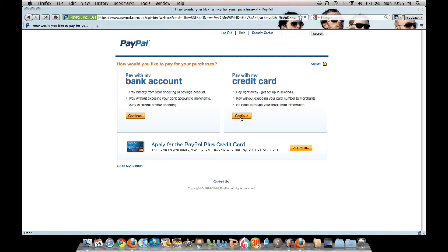Remember your PayPal login information — that is what you'll be using in order to pay for the Charms Office band fees. I hope this has been helpful. Thank you.